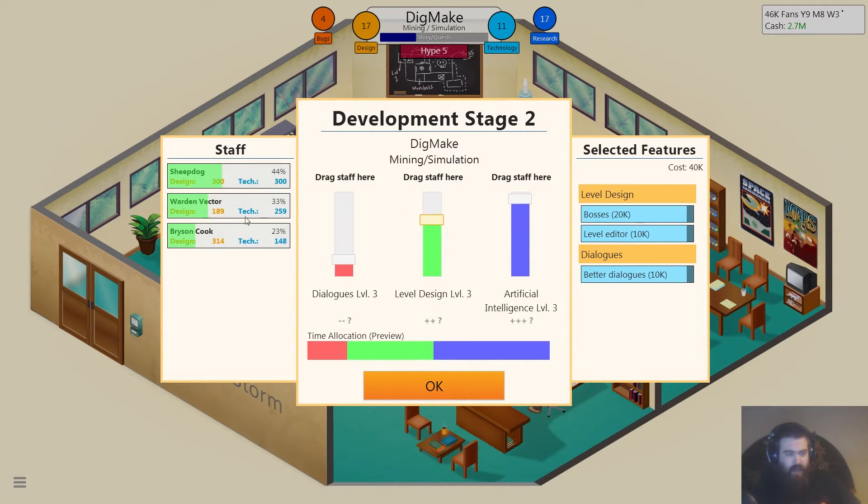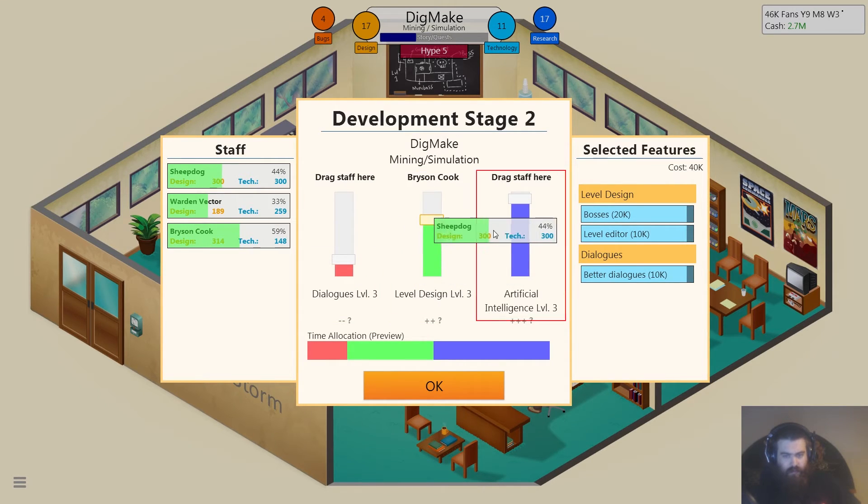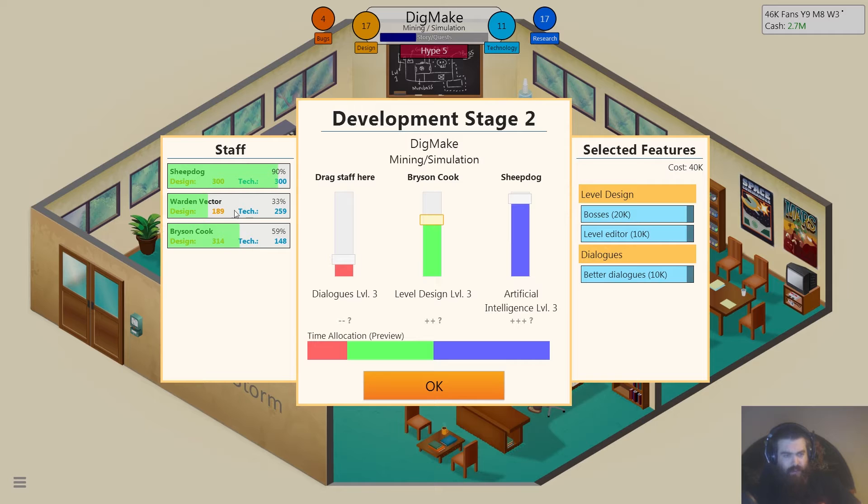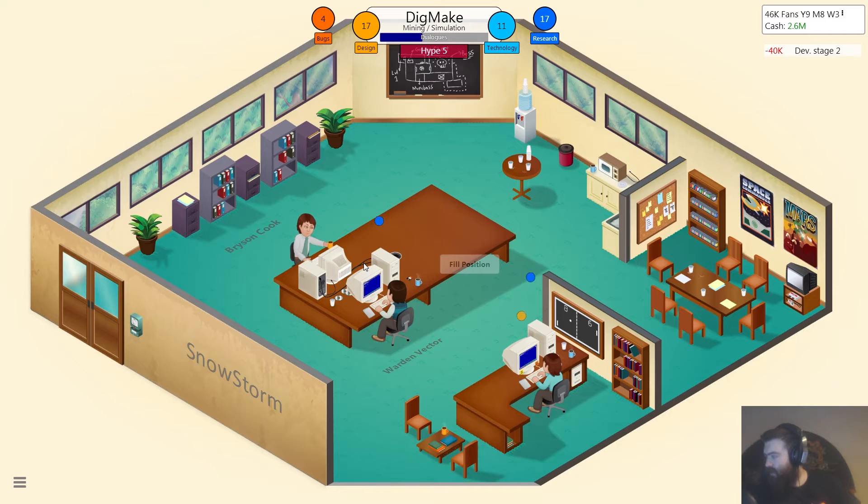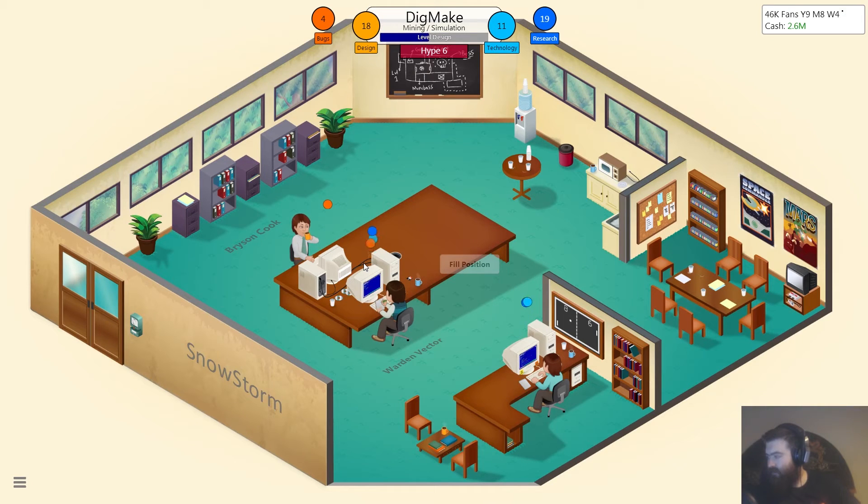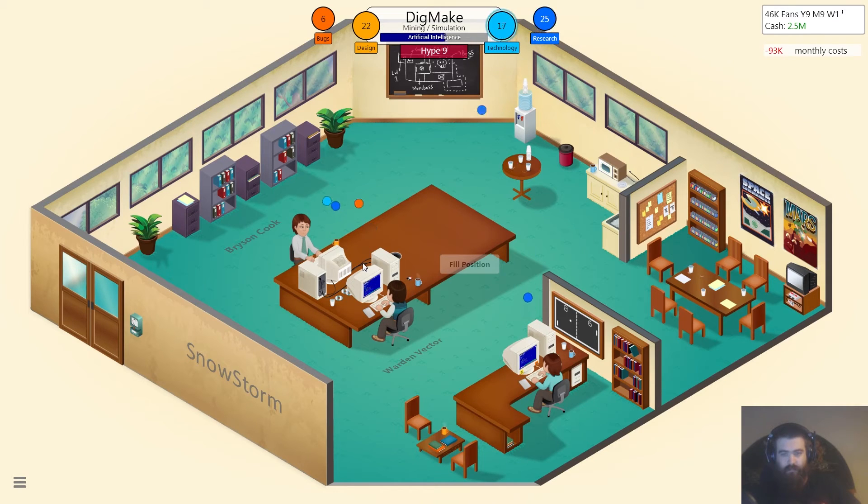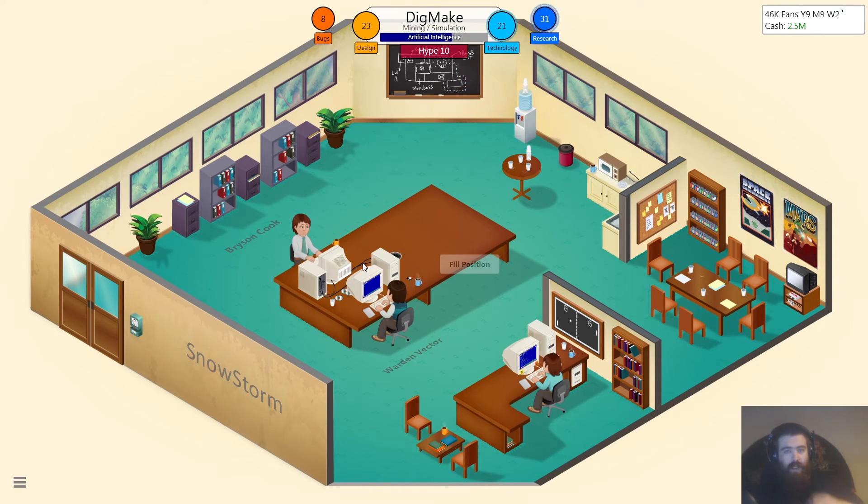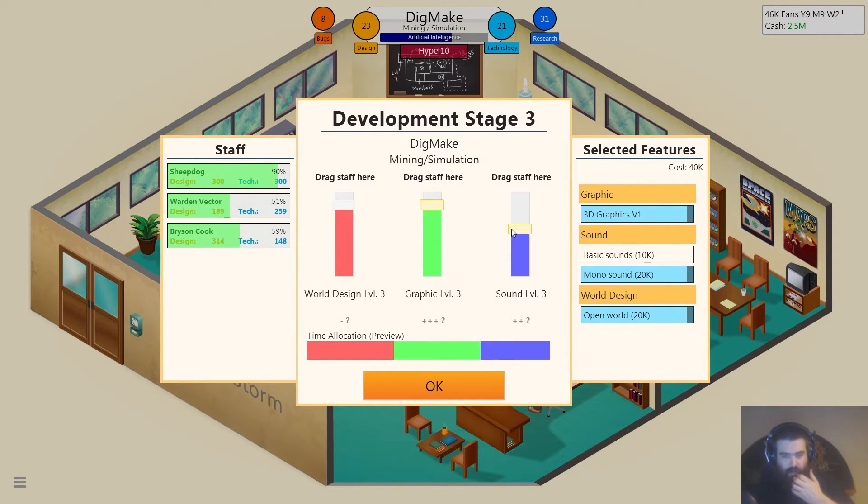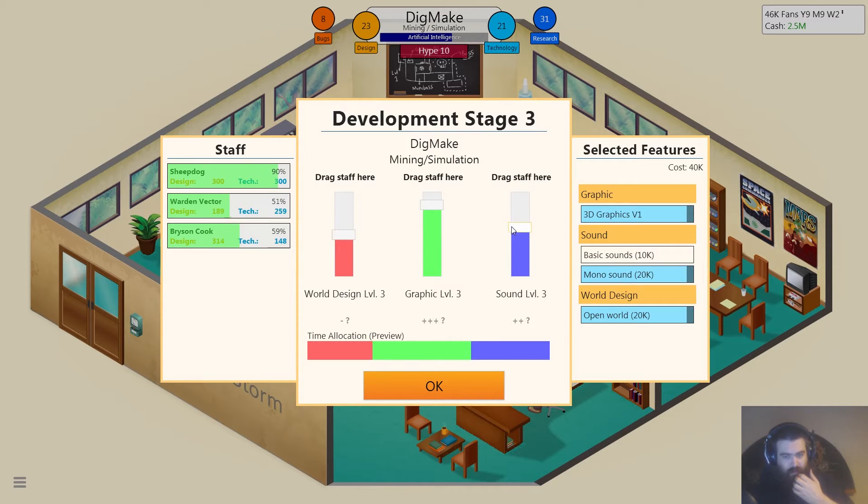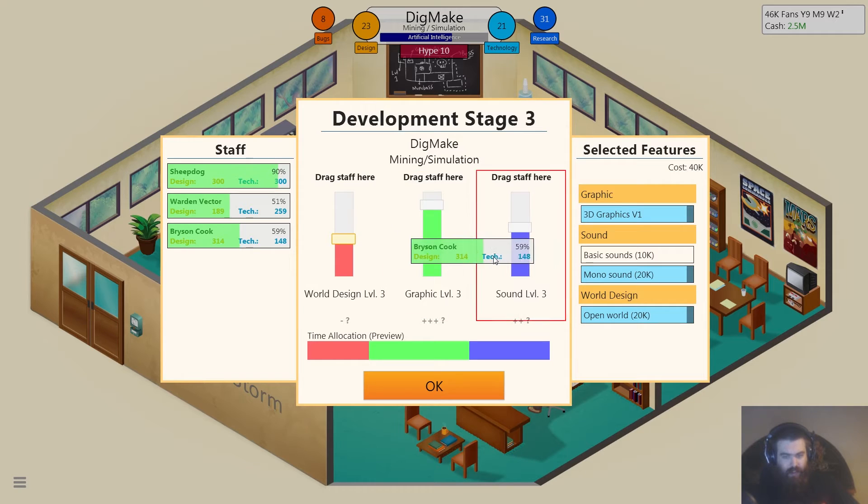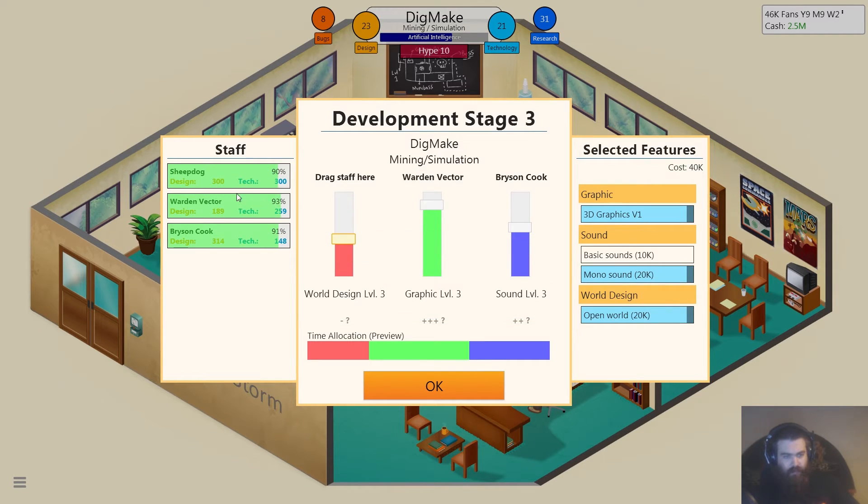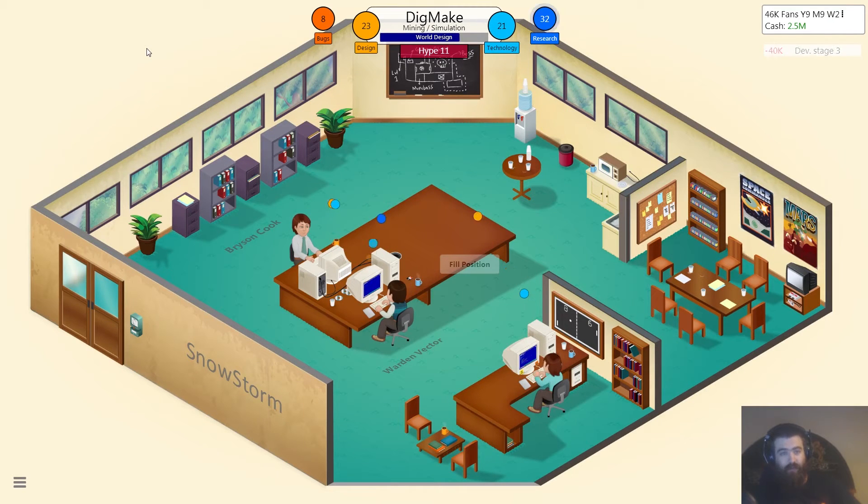So let's have Bryson on the level design. Sheepdog on that. Sheepdog's got a lot of work. And, and, brilliant. Graphic up, sound up. World design down, down a little bit. And we'll have Bryson on the sound vector on that and Sheepdog can do the world design. Put it down a little bit. I mean the world design should be higher technically, but...